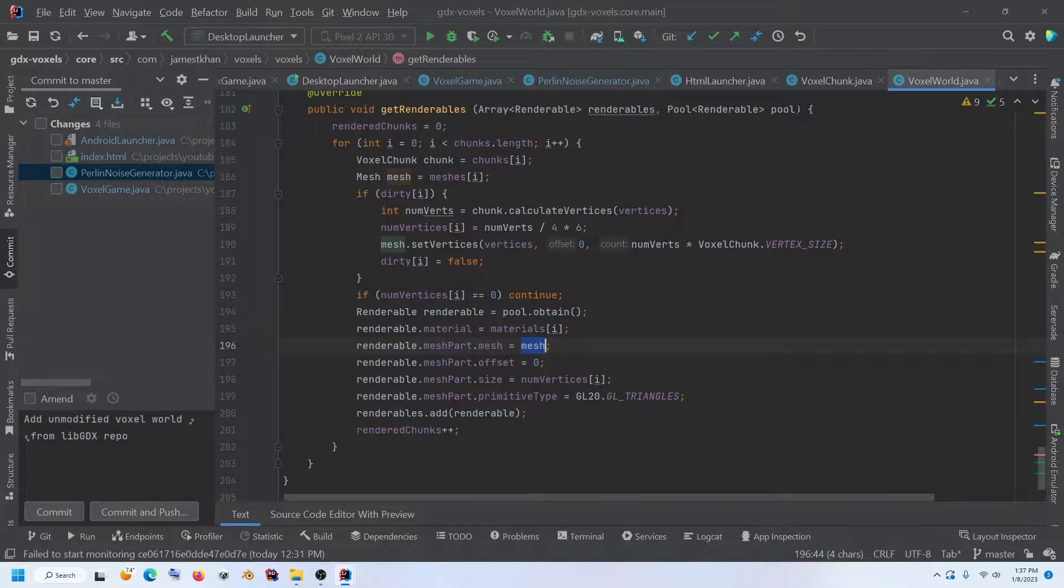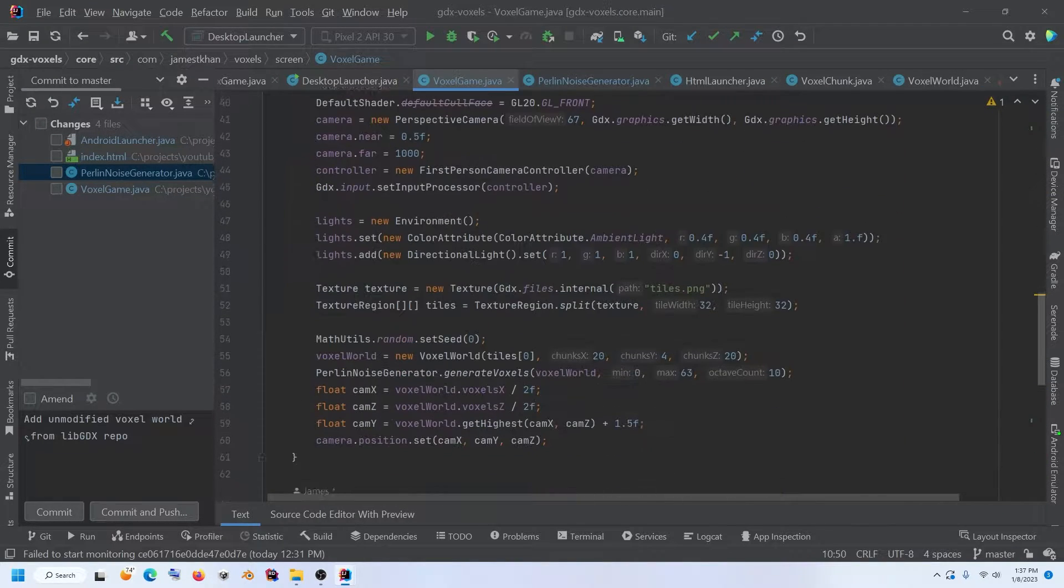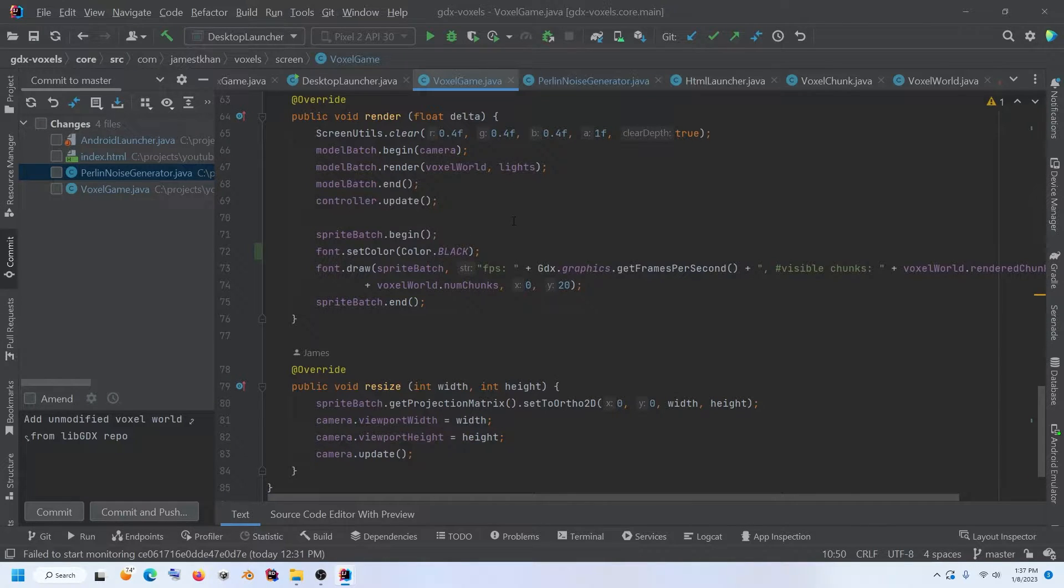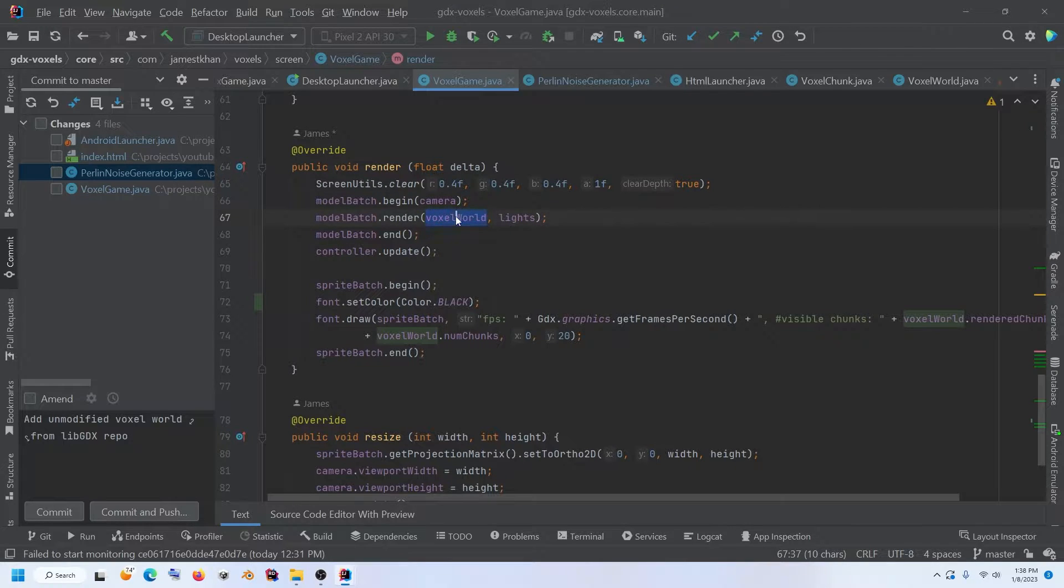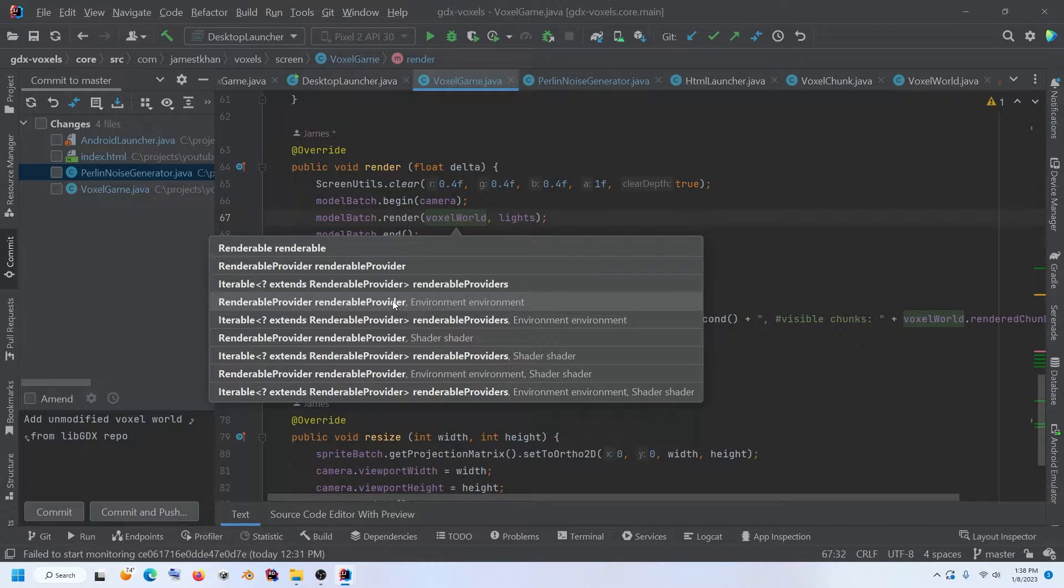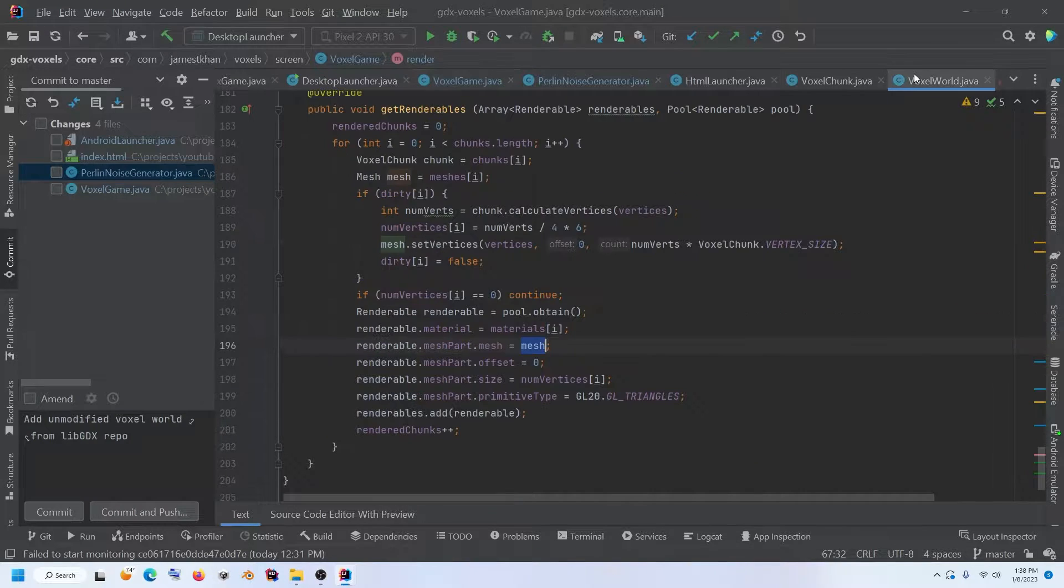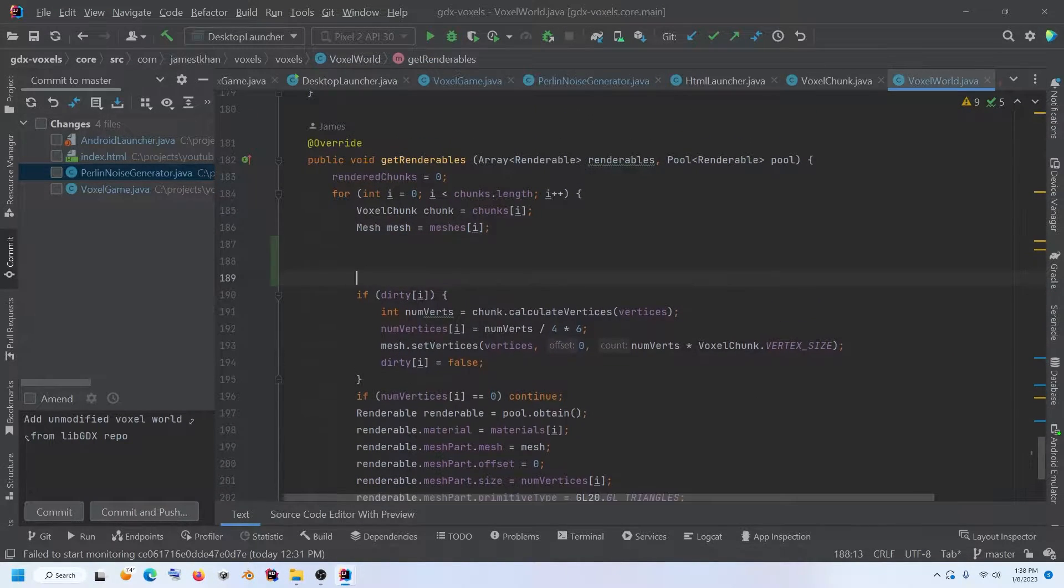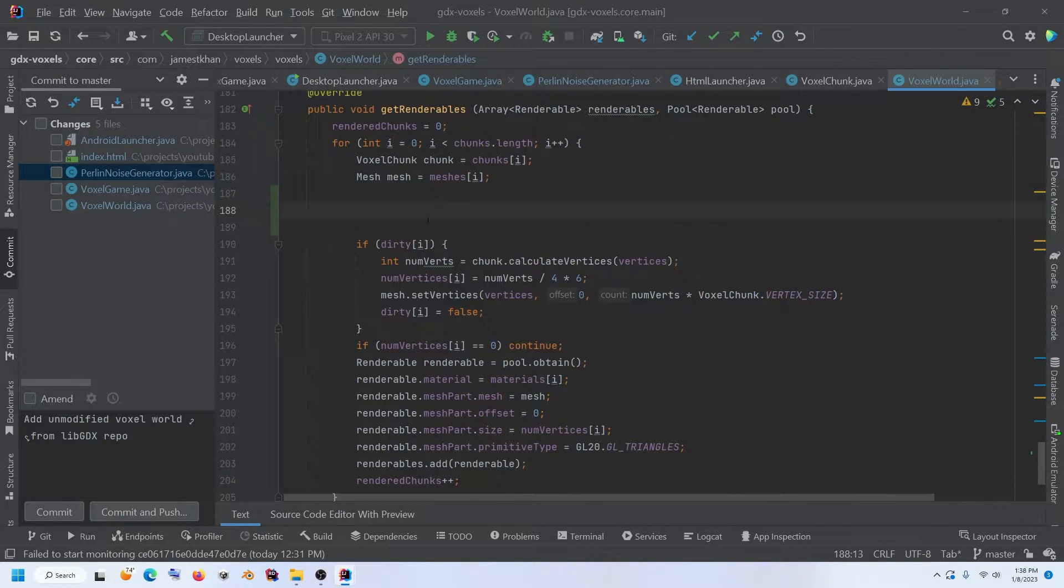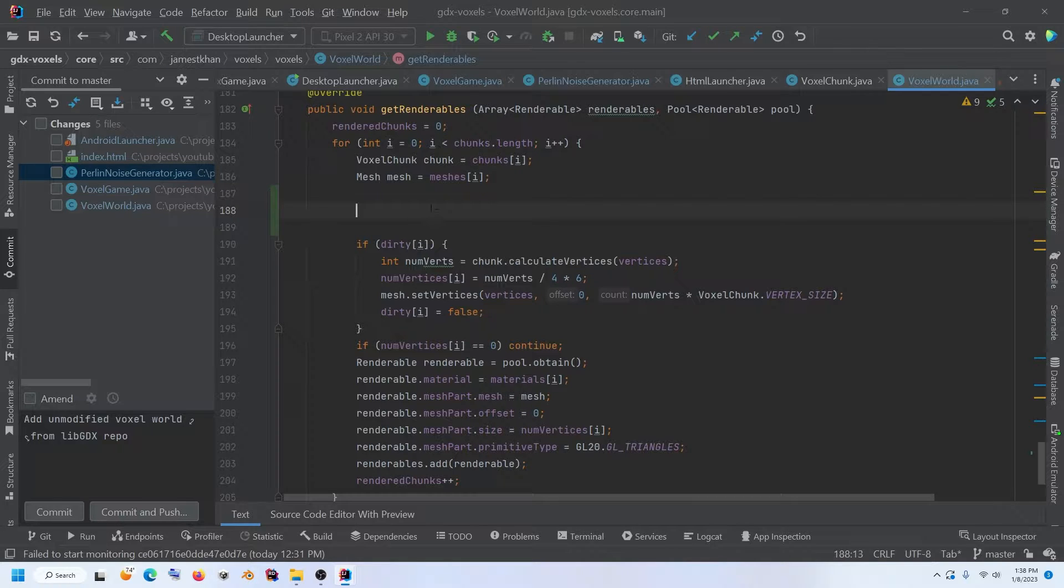And then that allows us to get rendered. If we go back to voxel game, that allows us implementing that renderable provider to pass in the voxel world class as a parameter to the model batch. You can see it takes in a renderable provider. So that being the case, if we're going to add frustum culling, we'll probably want to add it right here. When we're going through the list to determine what meshes or what chunks are we going to render? We can add it right here in this loop. And if you don't want to render it, then we will continue. We'll skip right here.